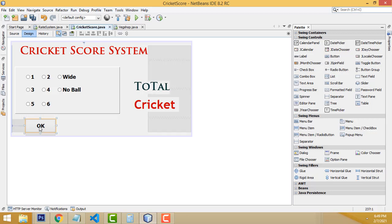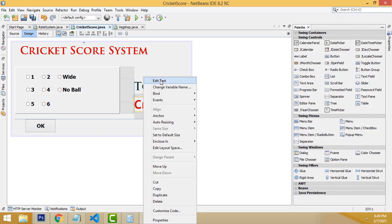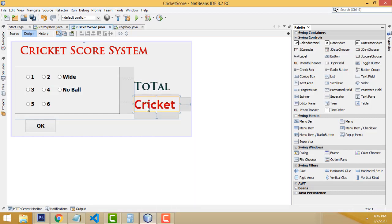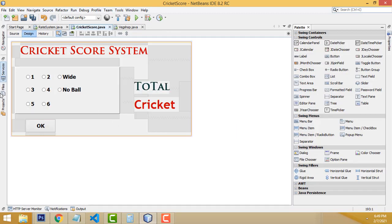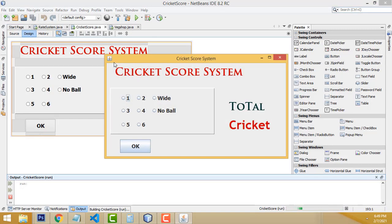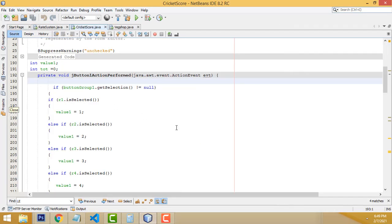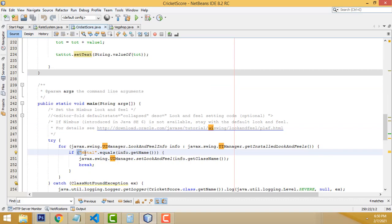After that, I designed one button, a label for the total, and another label as a trigger. Now let's look at the code — double-click the OK button to open the code view. Before running the program, one important thing: go to Source, press Ctrl+F to open the Find field, type 'UI', find the look-and-feel line, and change it to 'Metal'. That way you'll get the actual Java Metal look.